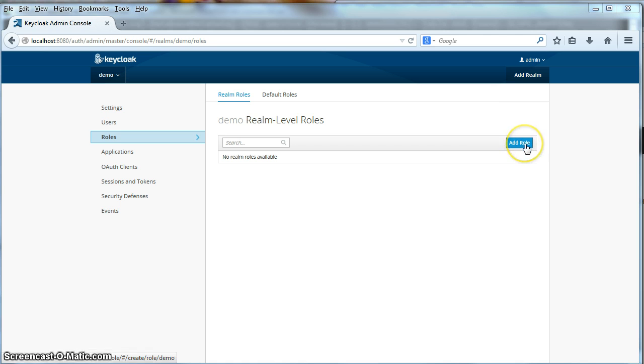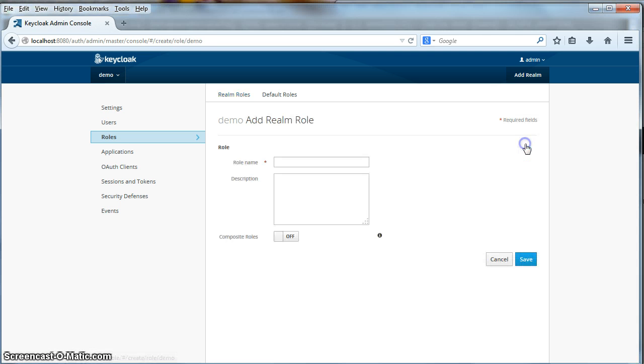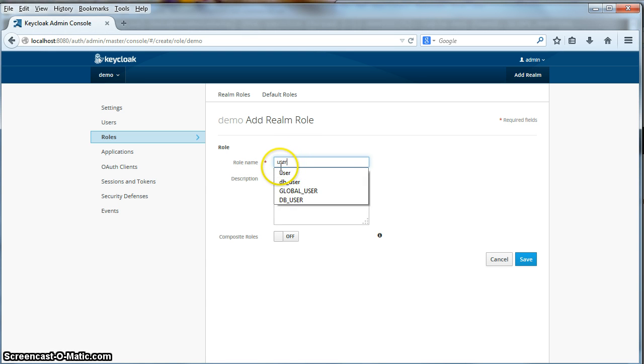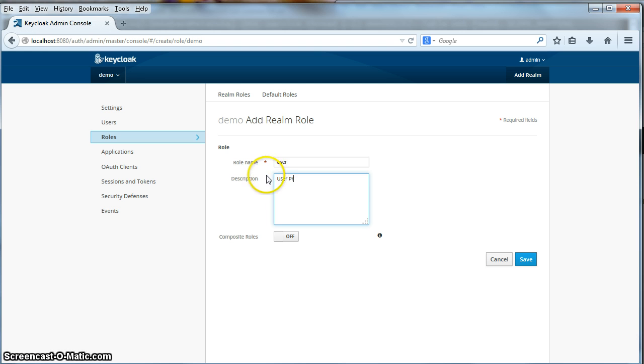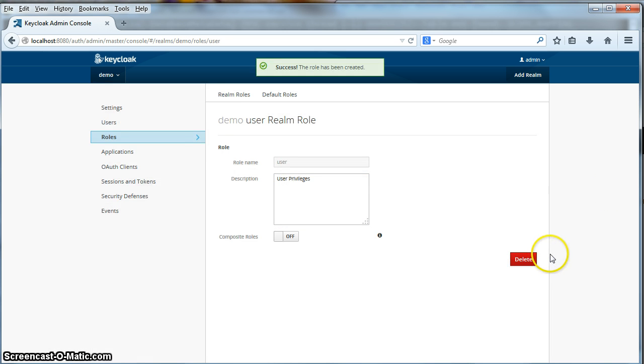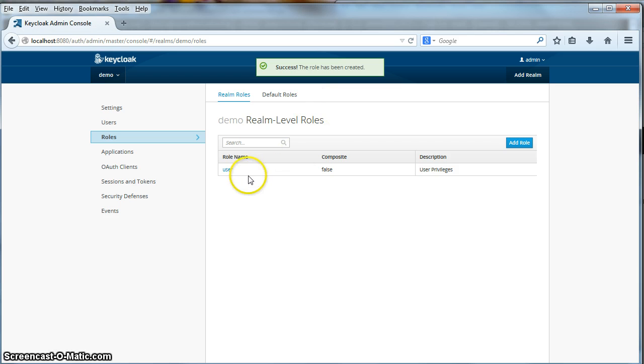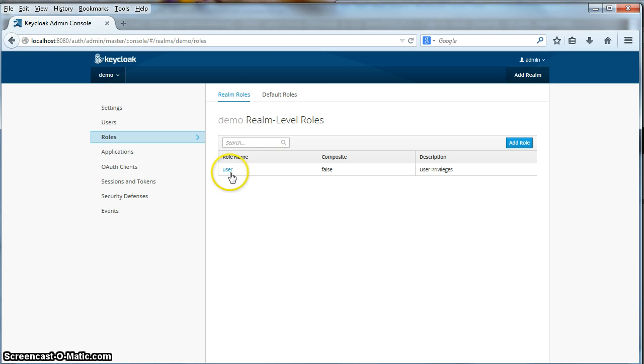So let's create them. So I'll click on the add role button here. Specify a role name of user. Description is user privileges. Let's see if I can spell it right. And click save. You go back to the listing, you now see that the user role is defined.